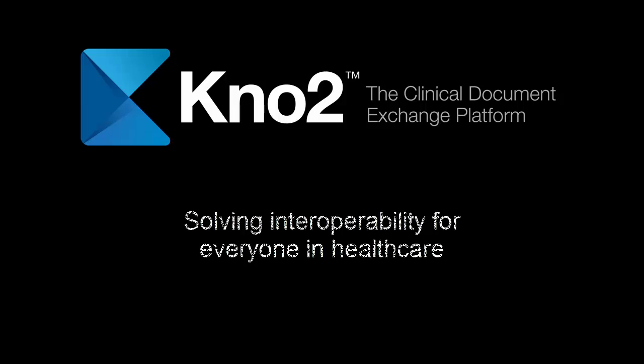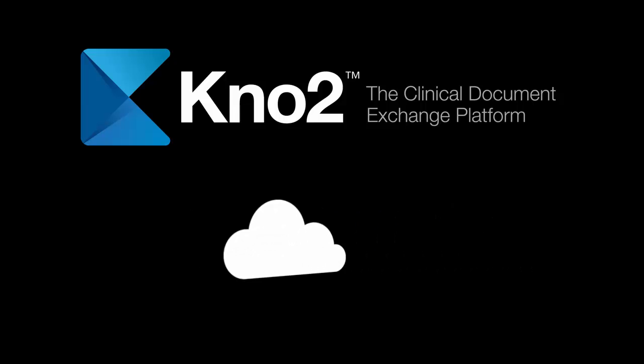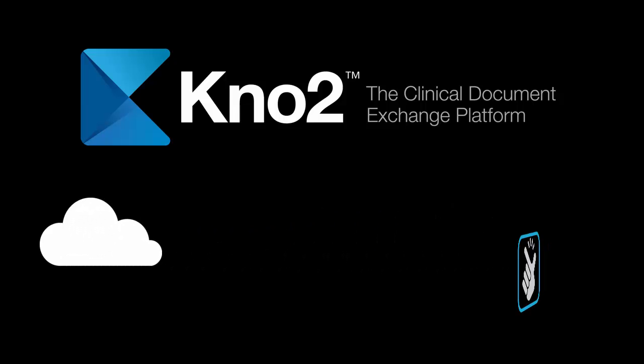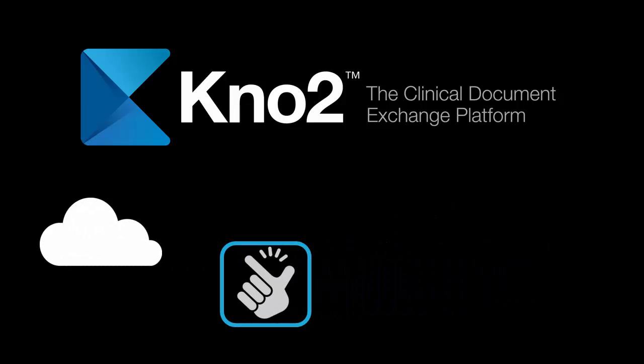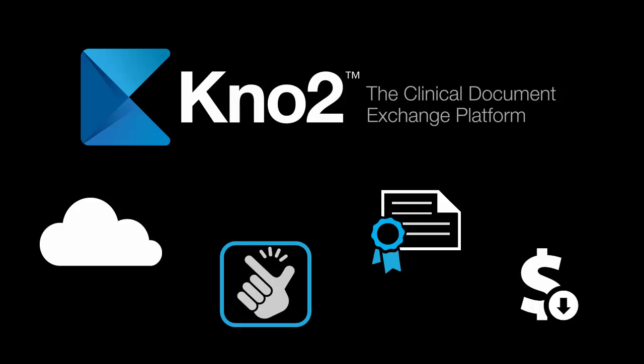There's a lot that makes Kno2 unique. For instance, it's cloud-based. It's very easy to use. It conforms to all the latest healthcare IT standards, not to mention the fact that it's super affordable, so it'll fit into just about any budget.